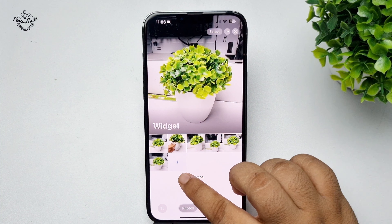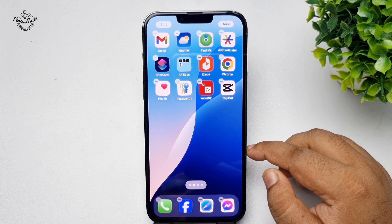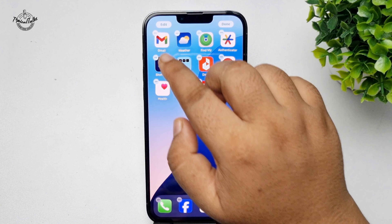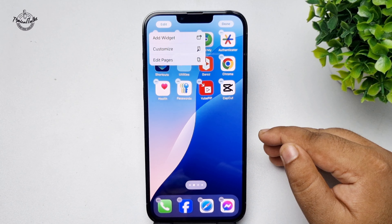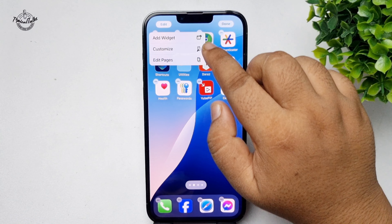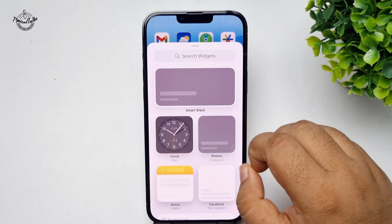Now it's time to add this album to your iPhone home screen. Go to the page and long press on a blank space. Tap 'Edit,' then tap 'Add Widget,' and in the search widget box type 'Photos.'